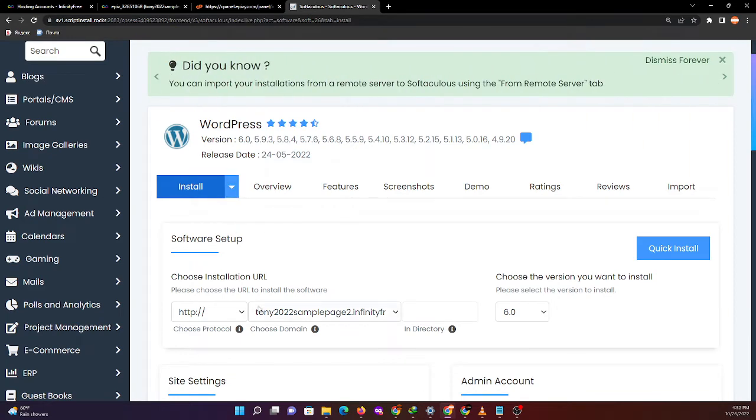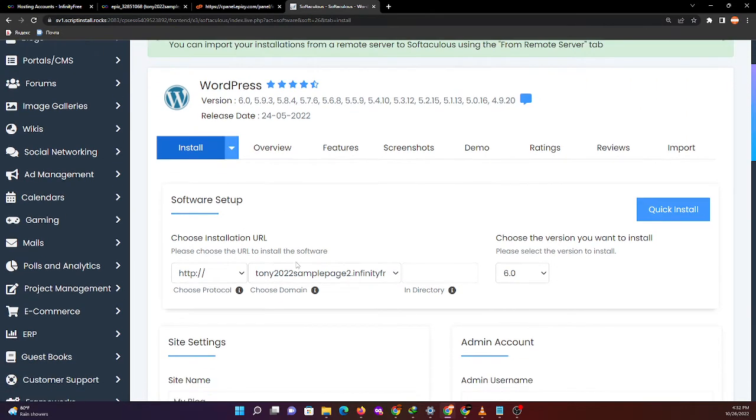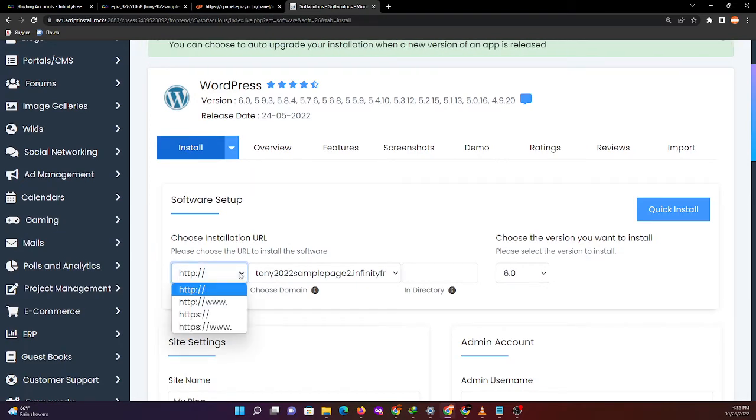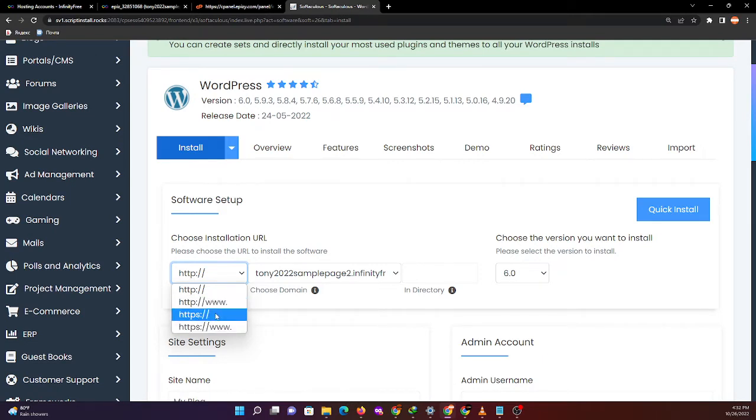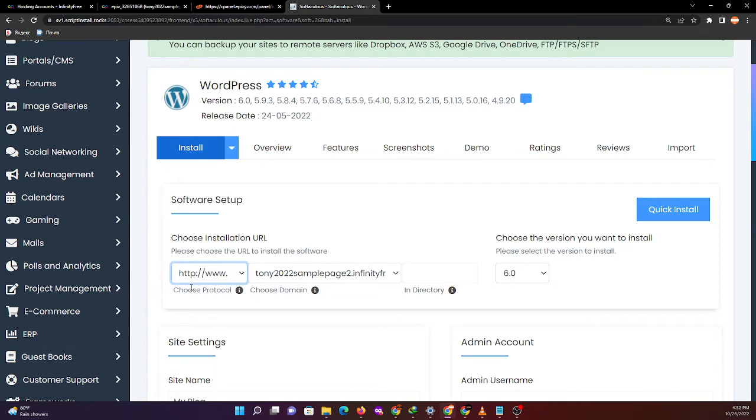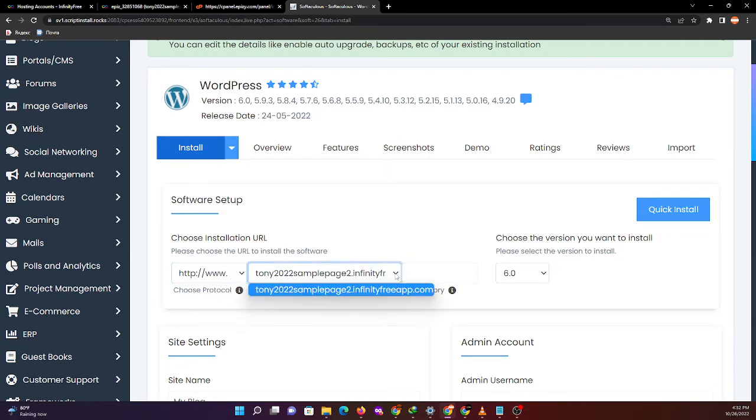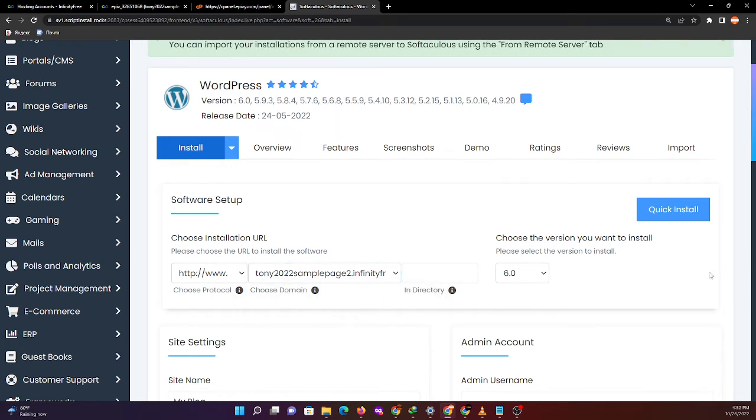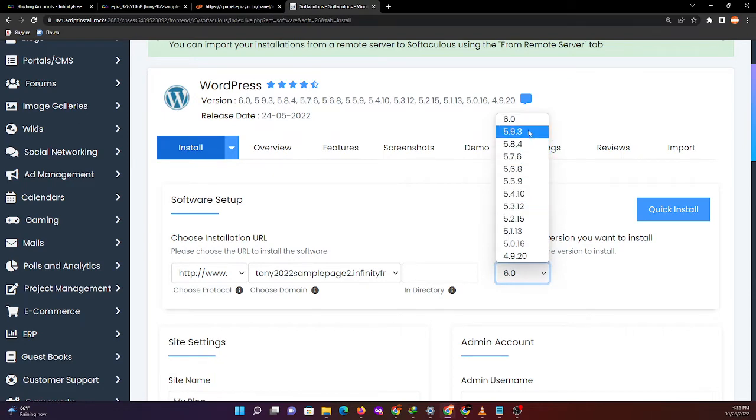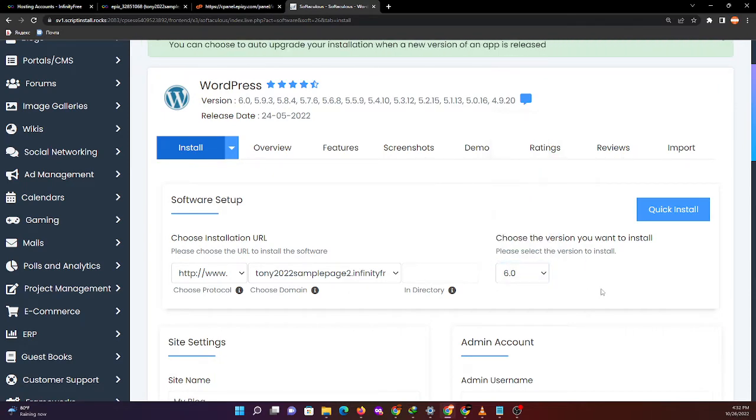For the software setup, choose the installation URL. We can use HTTP or HTTPS. In my case, we'll be using HTTP with www, then Tony 2022 sample page 2. Next is the version of WordPress, so the highest version is 6.0.